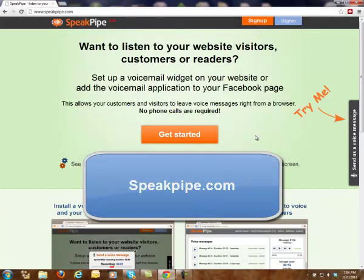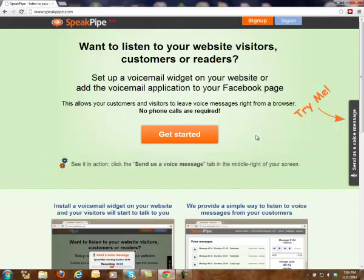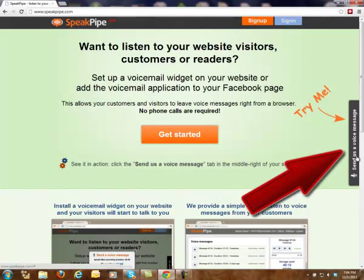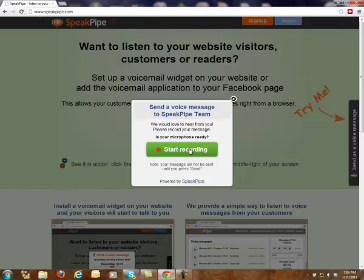So what it is, is SpeakPipe.com. Again, that's SpeakPipe.com. And what it will let you do is set up a voicemail widget. And if you want, you can set up a voicemail application to your Facebook page. Now keep in mind, this is in beta, which means it's being tested out. So there may be a few things. But right here is what you get — a little call to action saying, hey, send us a voicemail message. And you can start recording just by putting it in here.